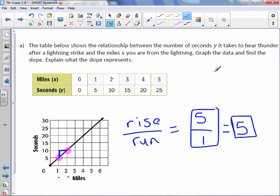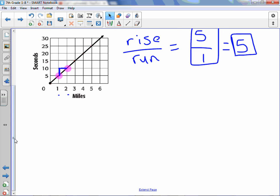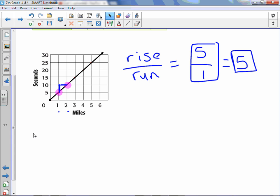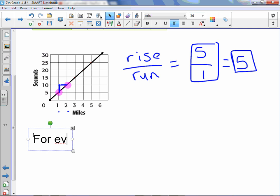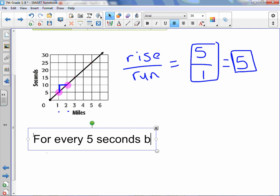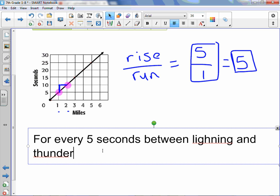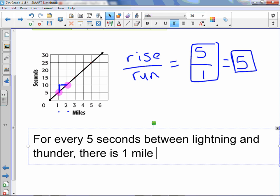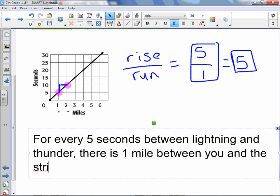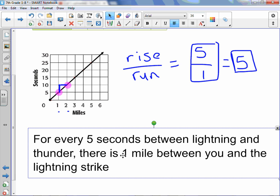And explain what the slope represents. This one's a little tricky because we're talking about lightning, so the wording may be a little different. For every 5 seconds between lightning and thunder, there is one mile between you and the lightning strike.